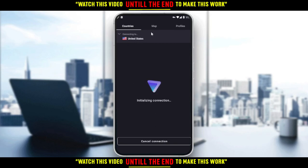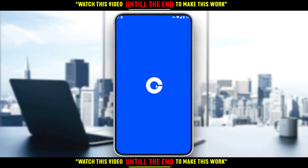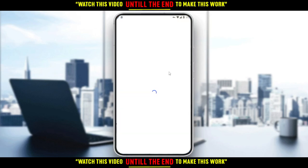After connecting to the United States, go to your home screen and open your Coinbase application. Let's wait a moment for it to load.